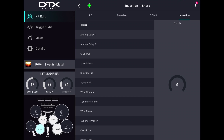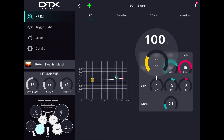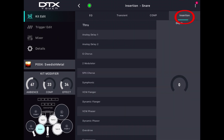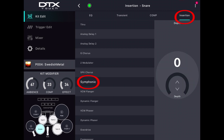You can edit the EQ, Compression, and Transients either by touching the rotary controls or directly on the screen. To add an insert effect, simply touch it and dial in how much you want.